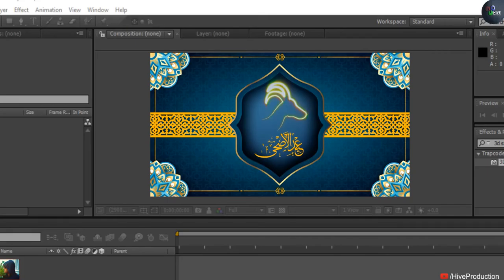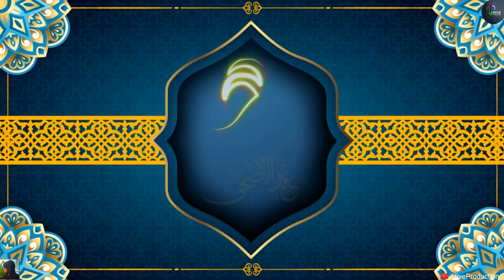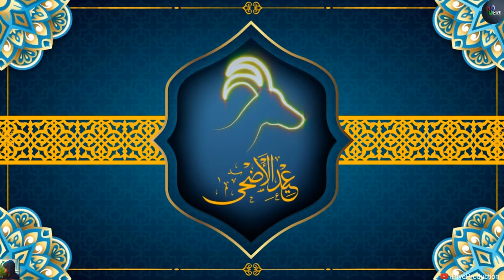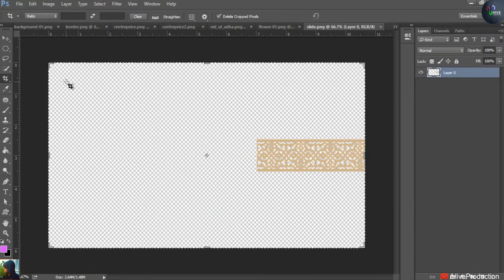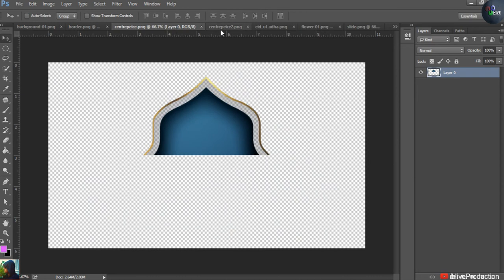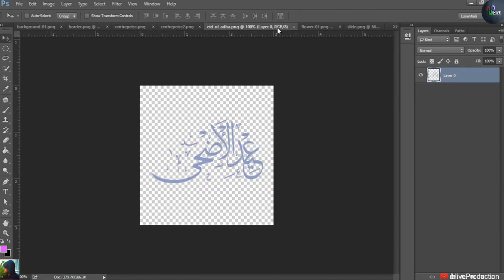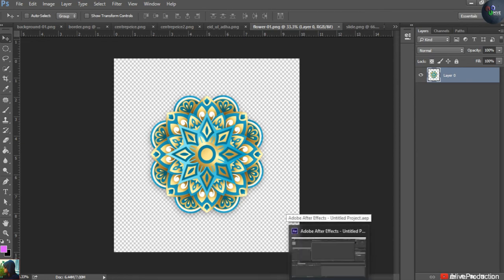Hello everyone, Assalamu Alaikum, and Eid Mubarak to all Muslims around the world. Happy Eid al-Adha. We are going to create this video as an intro for Eid al-Adha. I have some stuff to show you — strips, a background, borders, a centerpiece in two pieces, text of Eid al-Adha, and some flowers just for decoration. So we are going to create this.